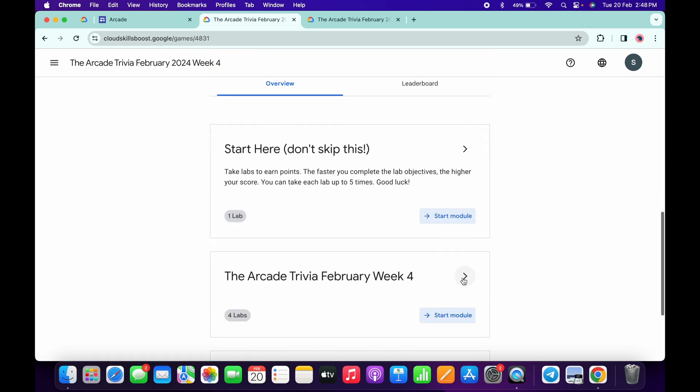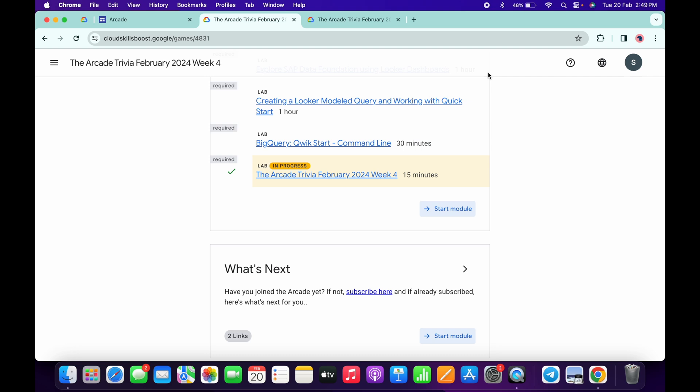If you still don't get a green tick over here, no need to worry. Just simply wait for a couple of minutes and you will get a green tick without any issue. That's the way we have to complete this quiz.